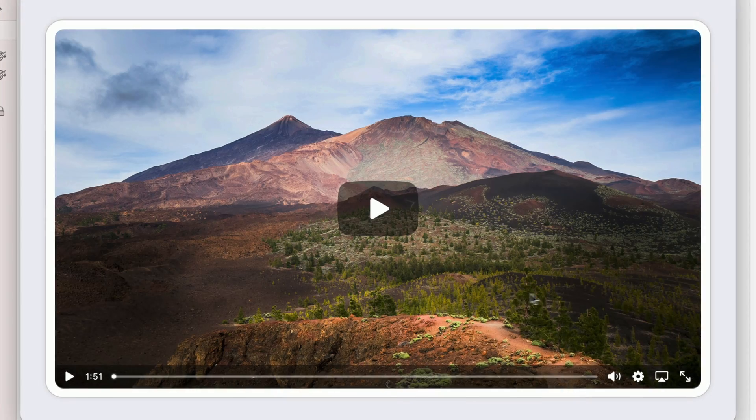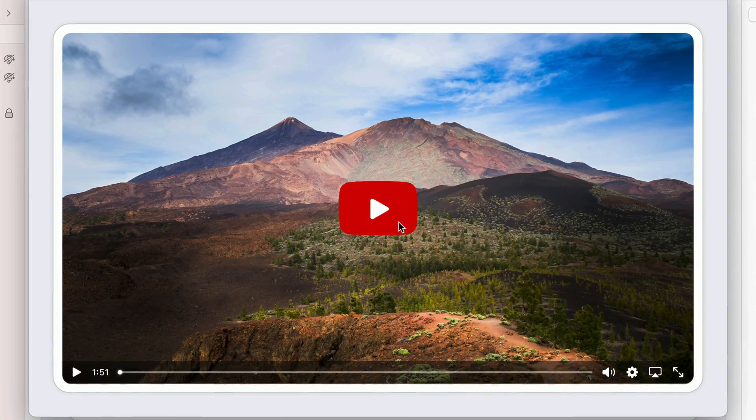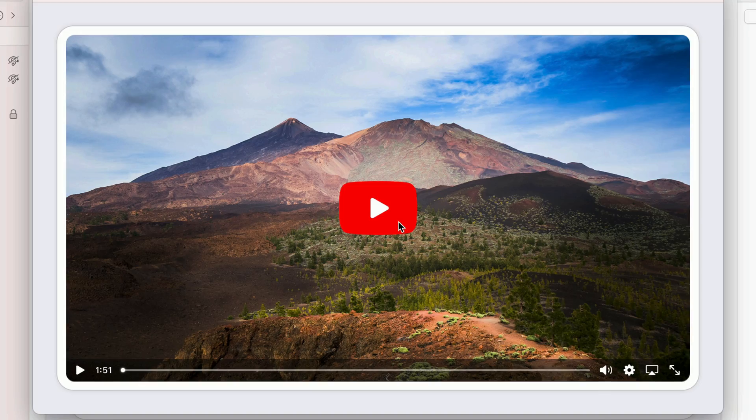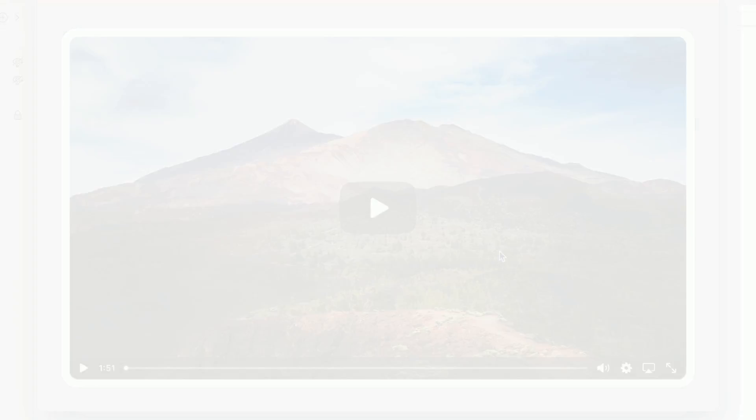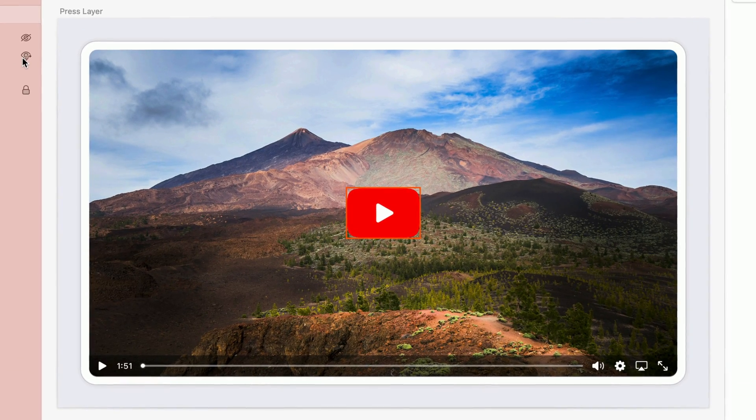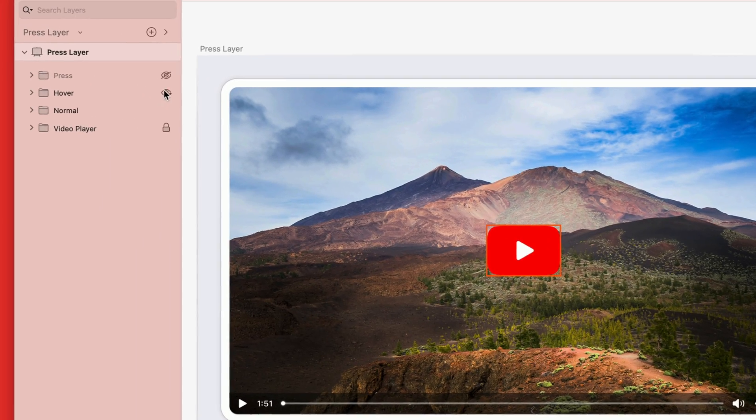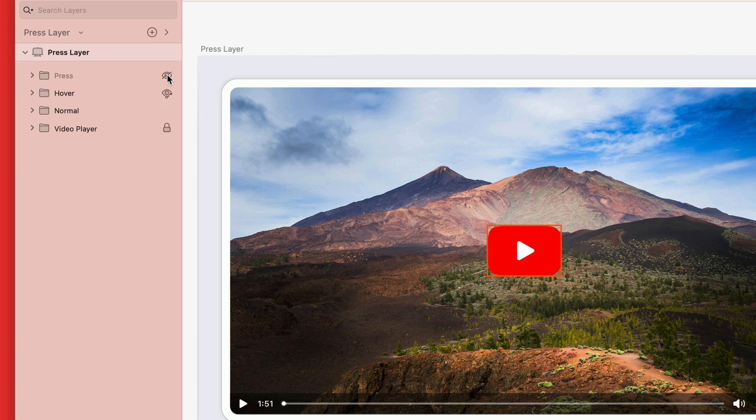Hover interactions can pair nicely with press interactions too. Next up, we have a video player that already has a hover interaction on the play button. But we're going to add some icing on the cake by having this pressed version appear when clicking or pressing down on it. This will add a nice subtle affordance that the button will be clickable in the final product.